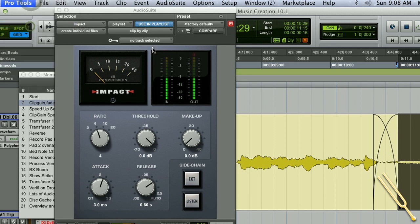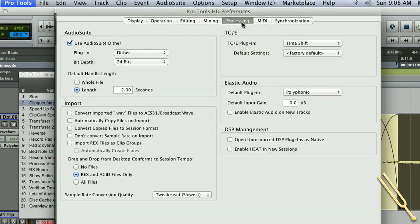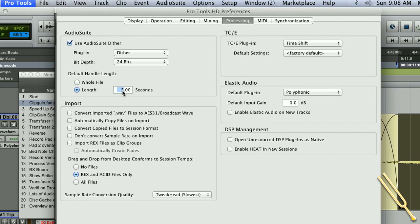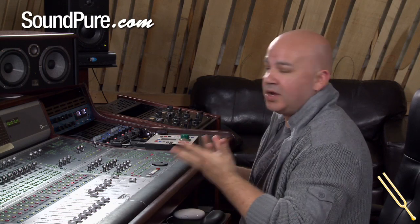If you wanted to change the way your handles work or the actual length of the handle, you can do that as well. Go into Processing preferences and you'll see 'default handle length' — you've got 'whole file', which is what it used to be, or you've got 'length'. We default at two seconds, but there's nothing stopping you from setting it to five seconds. Now you've got five seconds of handles on either side of any AudioSuite process, which helps the creative flow and saves you a lot of time.